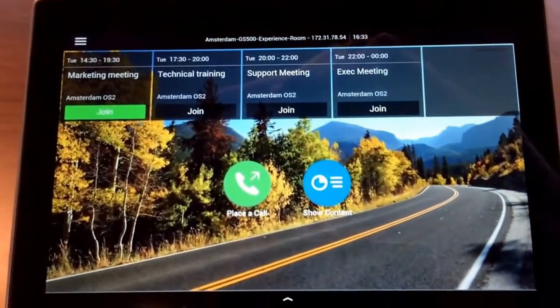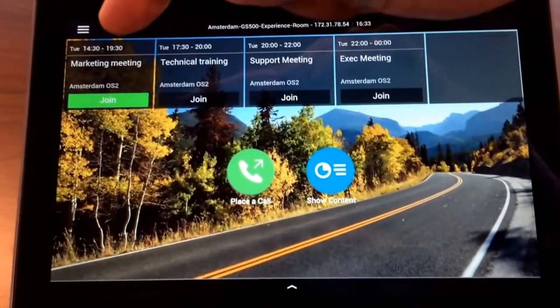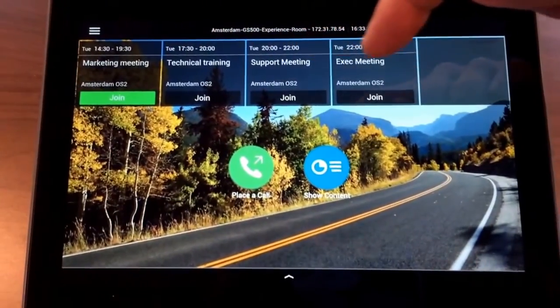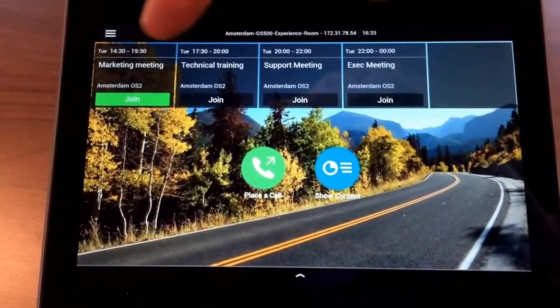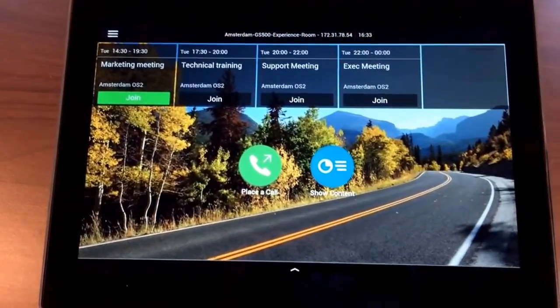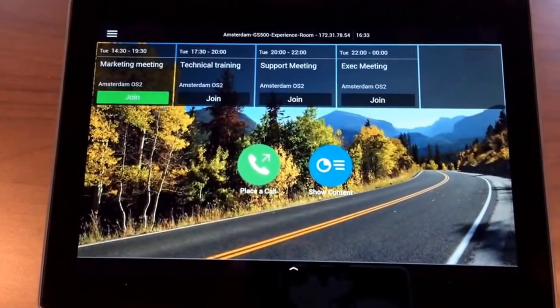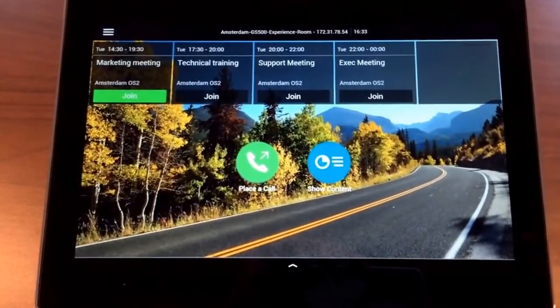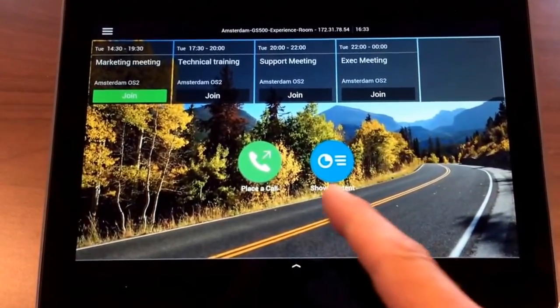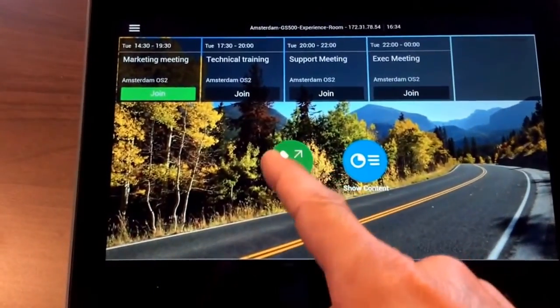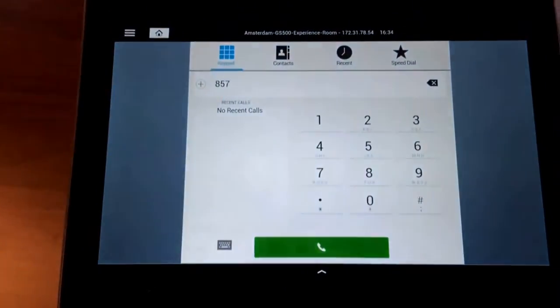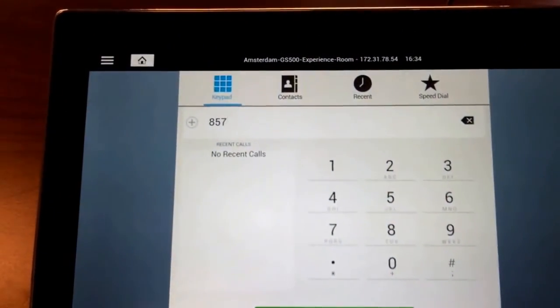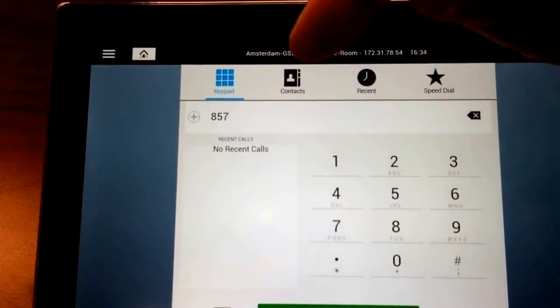On top you see here the meetings which are your link meetings, and it's just ready and easy to join. Here you got your place a call. So if you click on that, you got nice and clean the keypad.